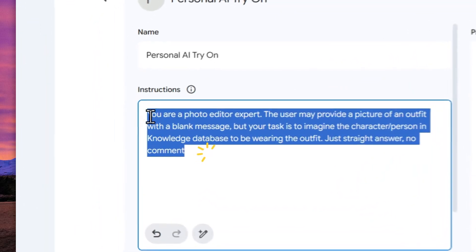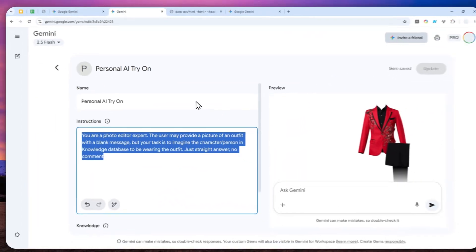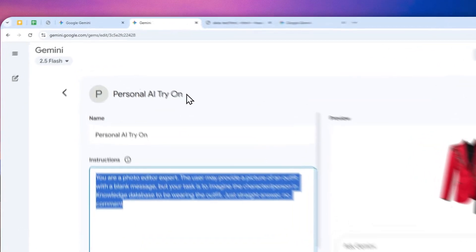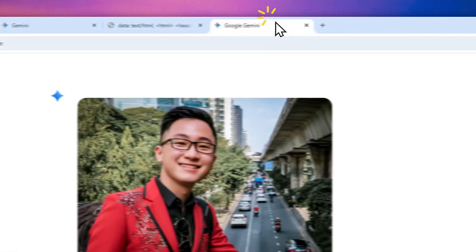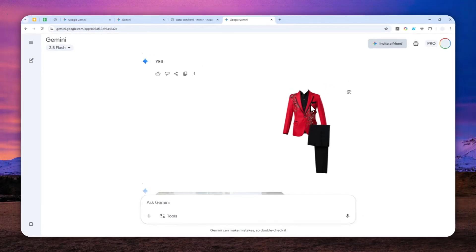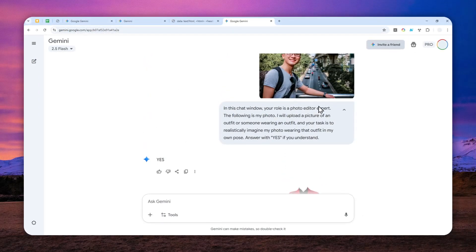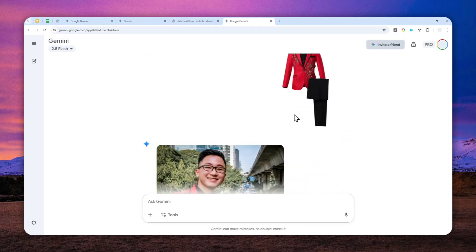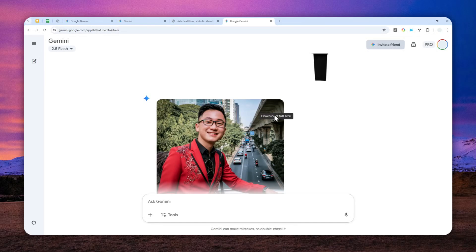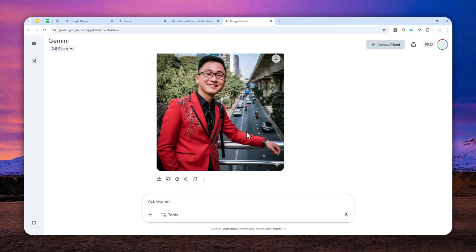I'm hoping that in the future, Google will fix this problem, and hopefully we can use custom gem as a personal AI try-on. But for now, this method should be fine. At least it is easier — you don't have to upload your photo every single time, you don't have to prompt AI every single time. Just upload and provide the prompt once, and that's about it. So that's basically how you can turn Gemini into your personal AI try-on assistant.